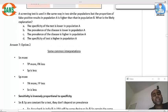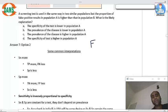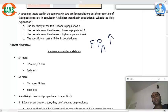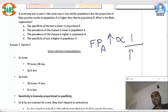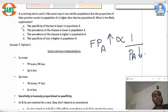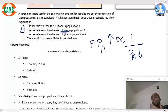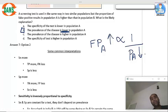A screening test is used in the same way in two populations, but the proportion of false positives in population A is higher compared to population B. The number of false positives is inversely proportional to prevalence, so if false positives are higher in population A, the prevalence will be lower. This is a mathematical derivation you should know.